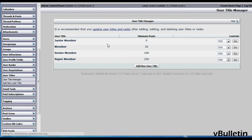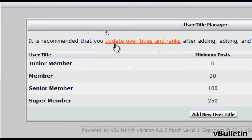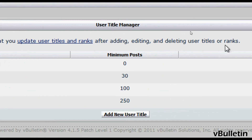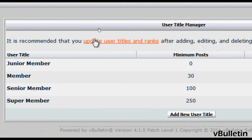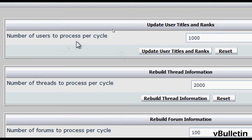Now before we finish, it is recommended that we update the user title and ranks after adding the new title. So just click on this link and under the update user title and ranks category, click on the update user titles and ranks button.